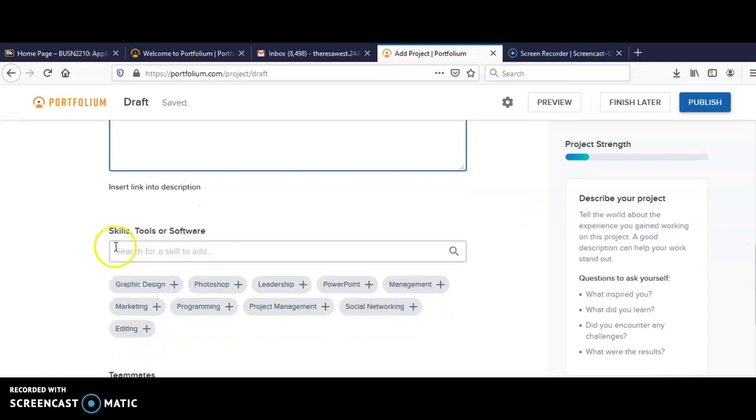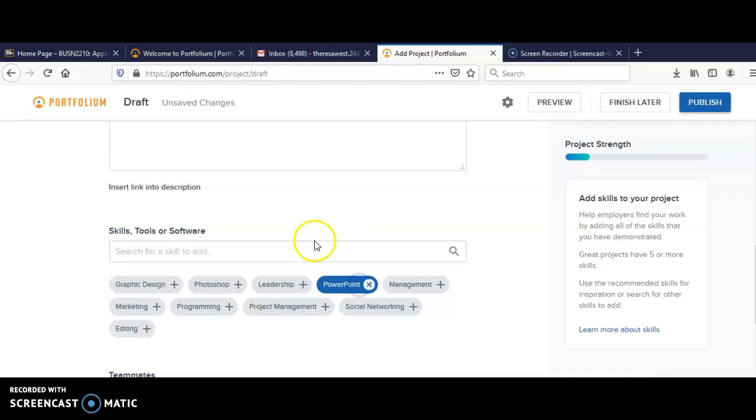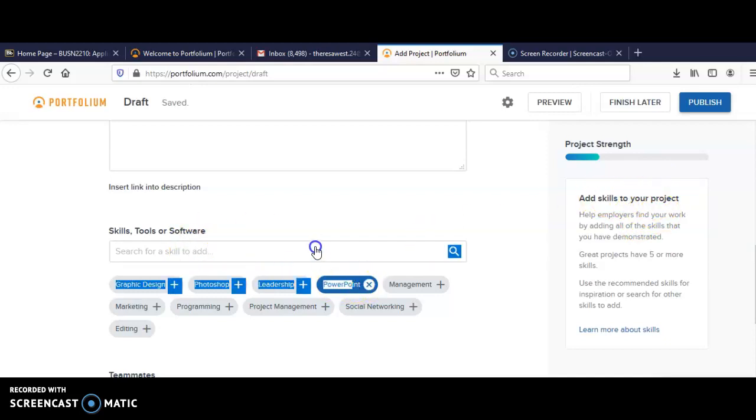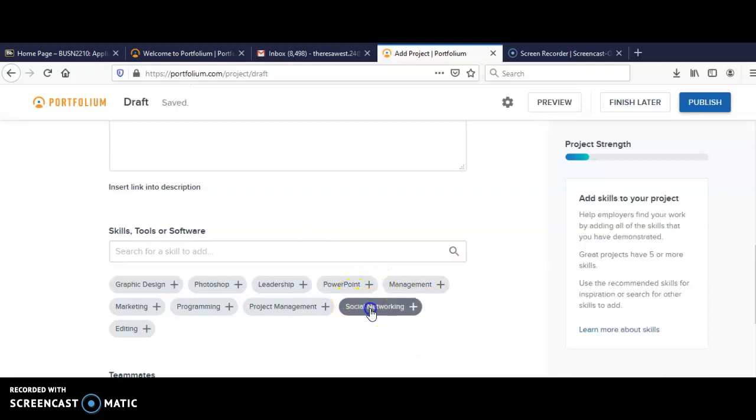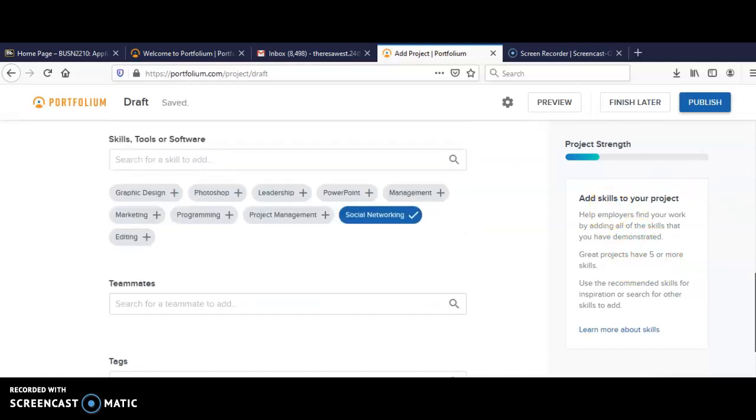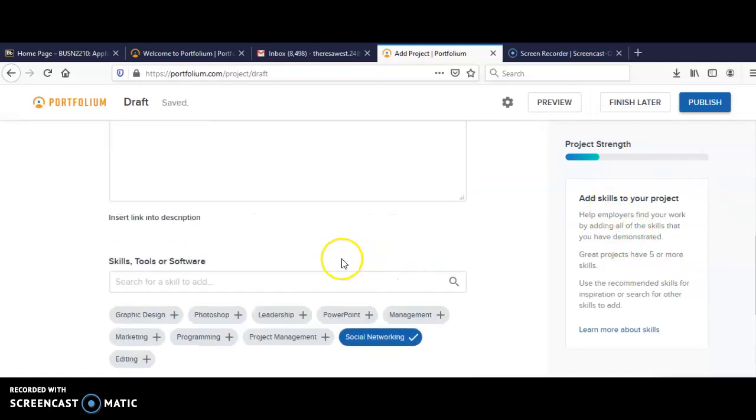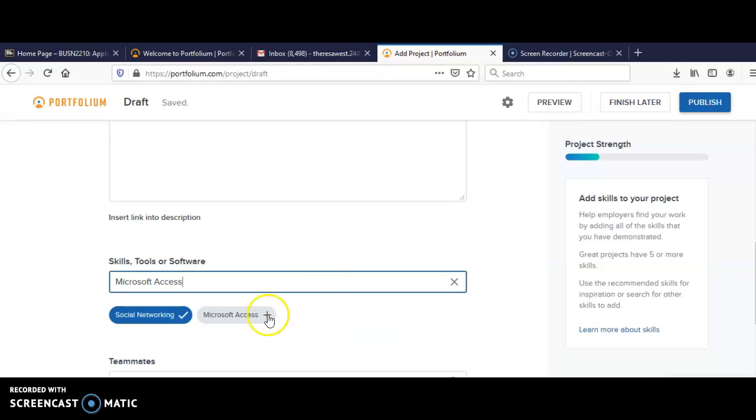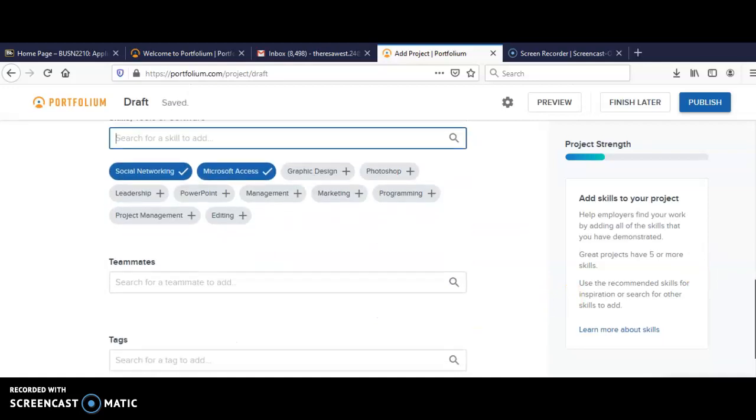Scroll down. And if you have skills, you can also put your skills as well. PowerPoint, you can add that as well. And notice that your skills will come up on your right hand side. So you can just add as many skills as you like. Social networking, you can add that as well. And so just continue adding your skills. You can type in Microsoft Access and that will come up as well. You can click on that and that will be added. So you have all your skills listed.